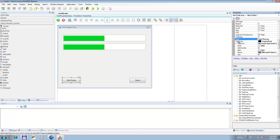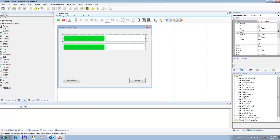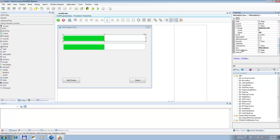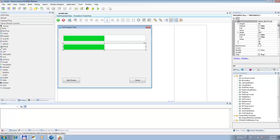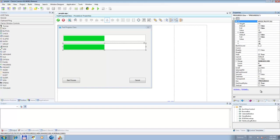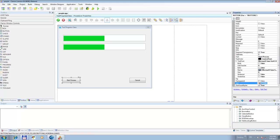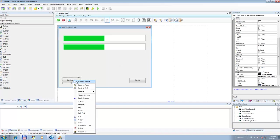On this button we will call a routine that starts the process and keeps it going. This one here is called progress1 and this one should be called progress2. Let's change the name here to 'start process button' so we know what it is.